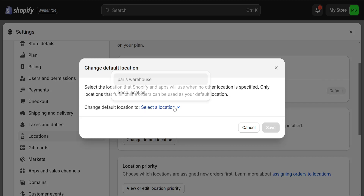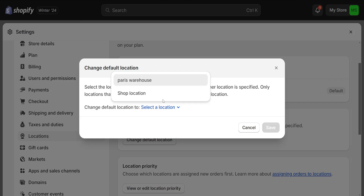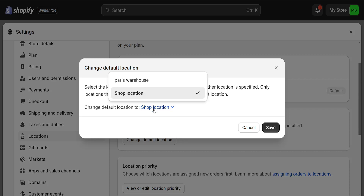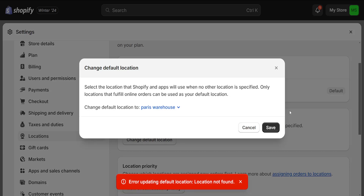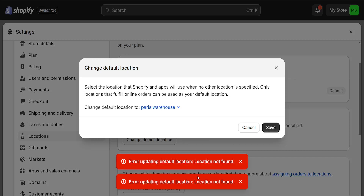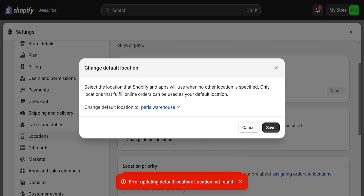If we click on it, a dropdown menu will appear, and we can choose whichever location we want to change it to. For example, Paris Warehouse here. If I click on Save, this will have successfully updated. It didn't let me update in this case because I hadn't filled out all the required information, but that's how you do it.